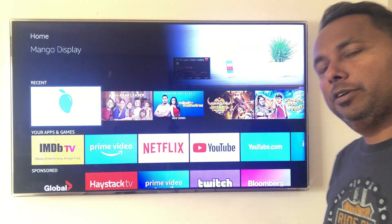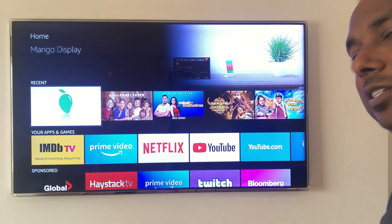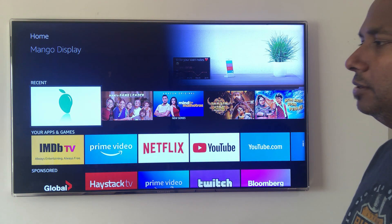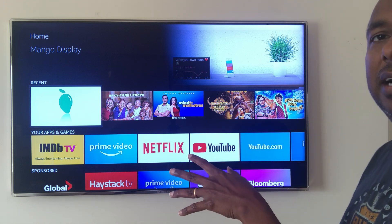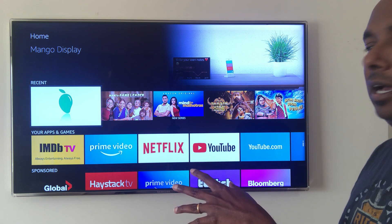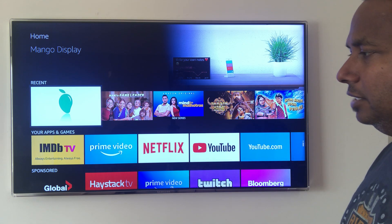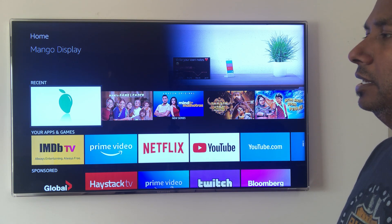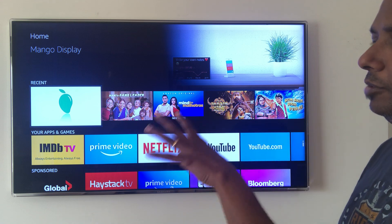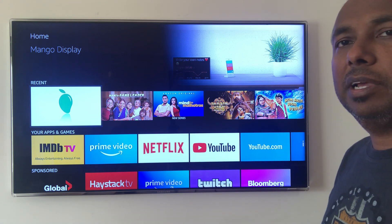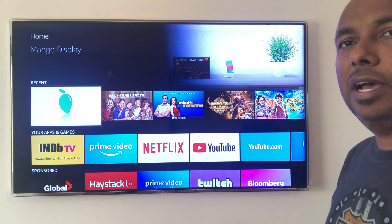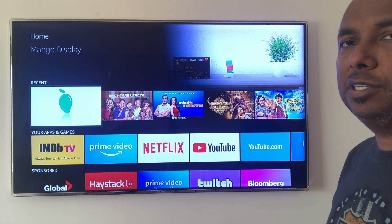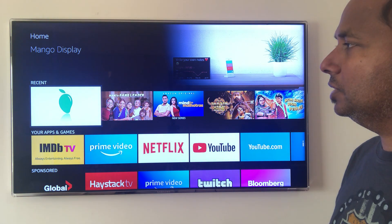Hi guys, today I'm going to show you how simple it is to set up any HDMI screen you have connected with an Amazon Fire TV Stick into a beautiful personalized display that you can use with our Mango Display apps.